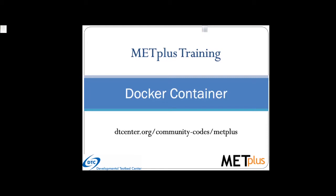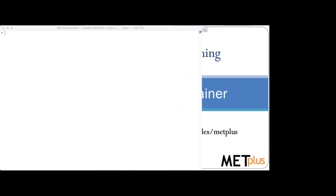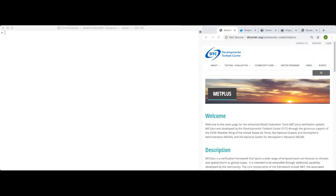Hello, and welcome to the METPLUS training for Docker containers. If you'd like to learn more about the METPLUS software, please refer to dtcenter.org. Please note that this content was developed for METPLUS version 3.1. My name is John Halligotway, and I am a software engineer working on the development and support of the METPLUS components. In this video, we will set up the METPLUS training environment using Docker containers.